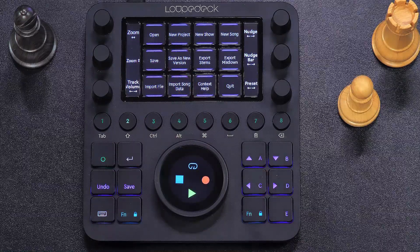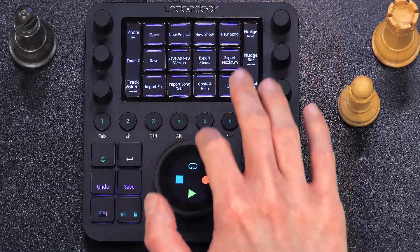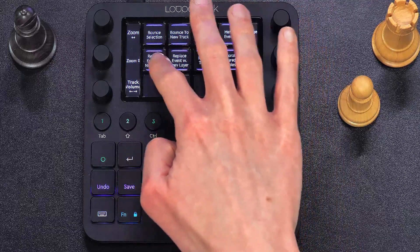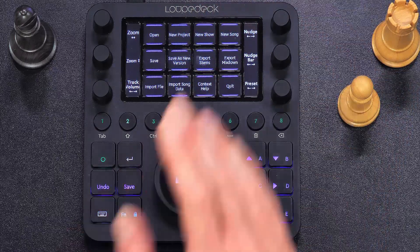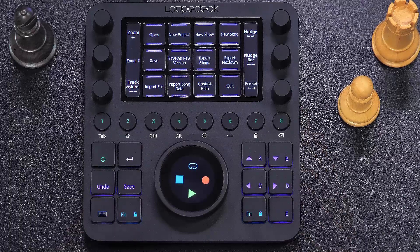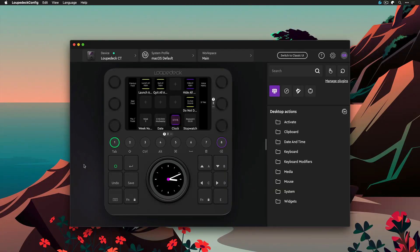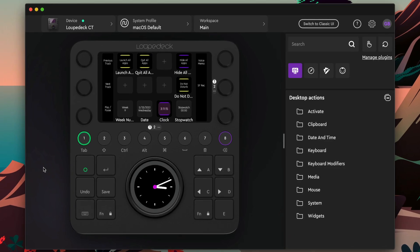One of my favorite features are these touch screen buttons in the center, which are not only super sensitive but you can also swipe them left and right to flip between pages, so you get even more assignments out of this little compact controller. All of these assignments can be made through the powerful Loupedeck software that's available as a free download from the Loupedeck website.